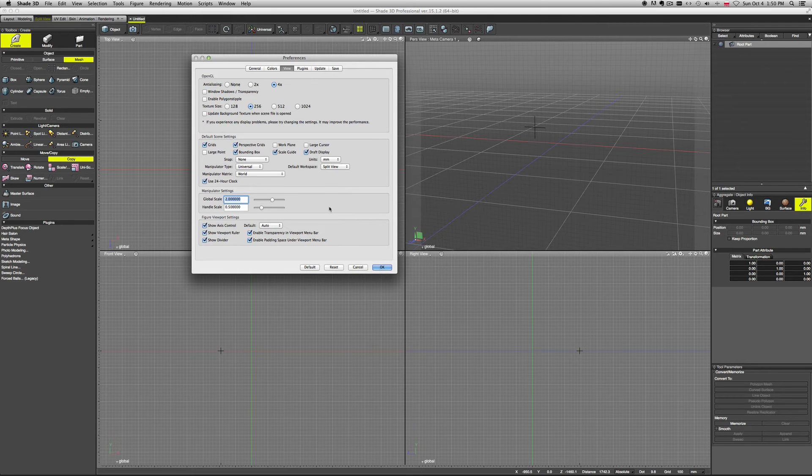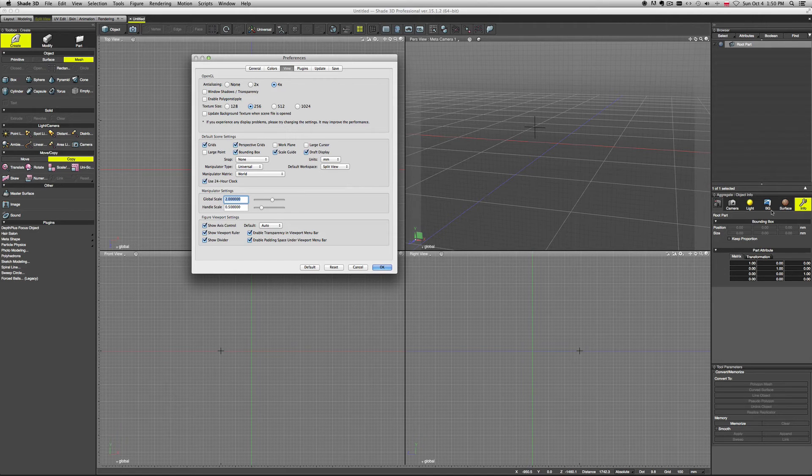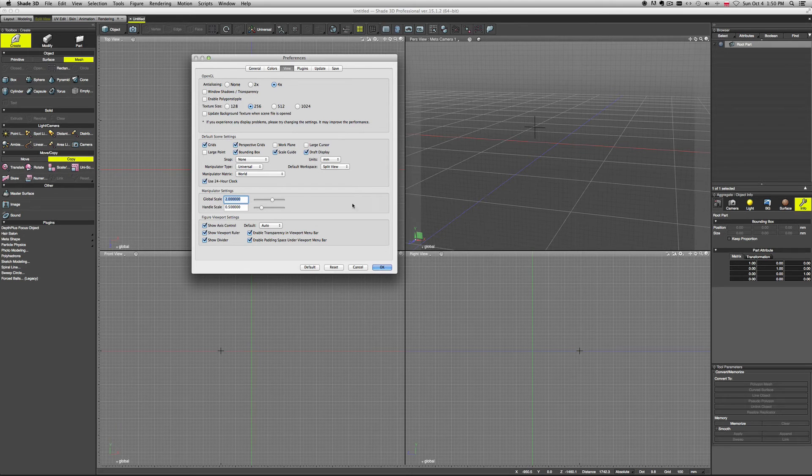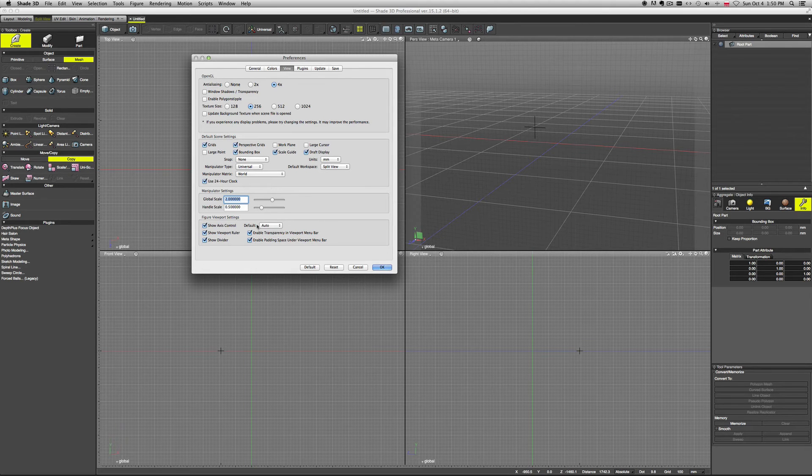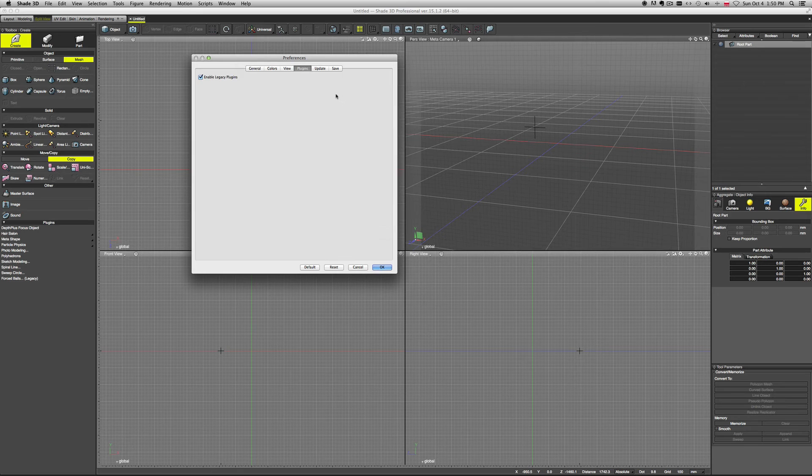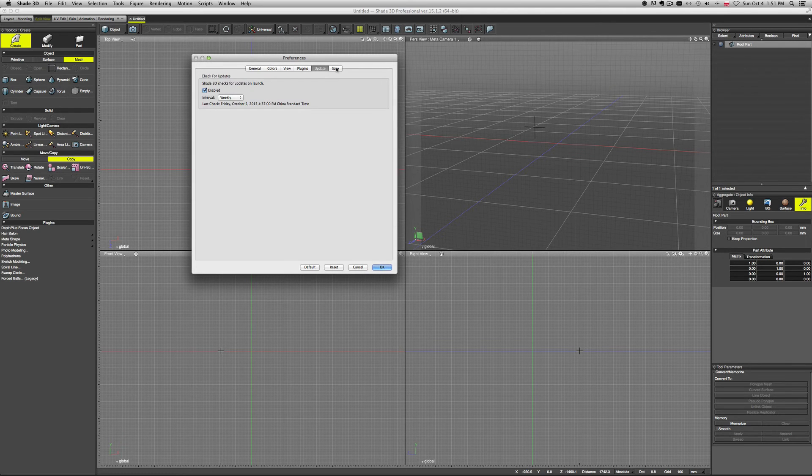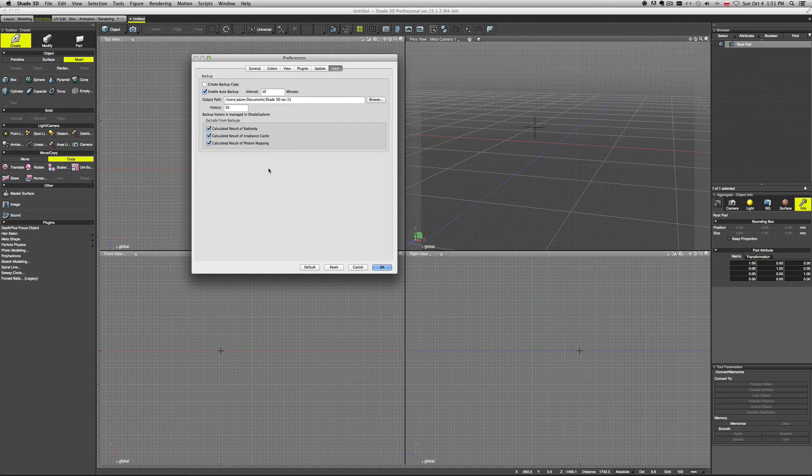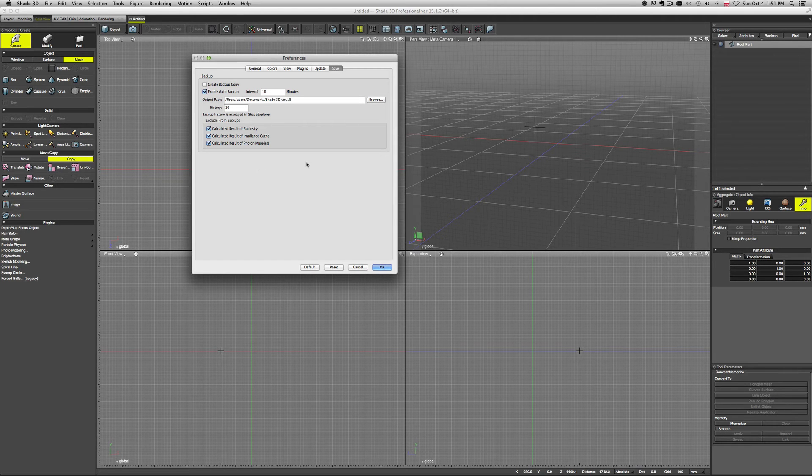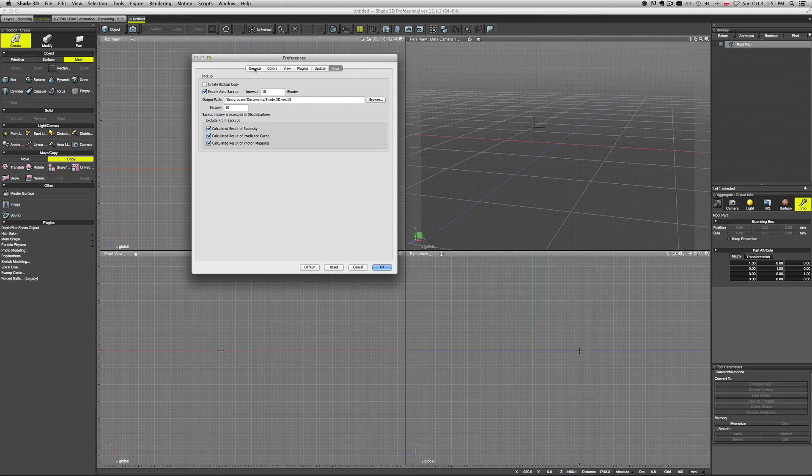You can set your clock - this is for the light if you use, for example, the physical sun and sky. Manipulator settings - many different options here which you can set to your liking. Now we have plugins, automatic updates, and auto backups, which is good to have just in case there is a problem. Shade will always have your latest scene backed up so you can always bring it back.